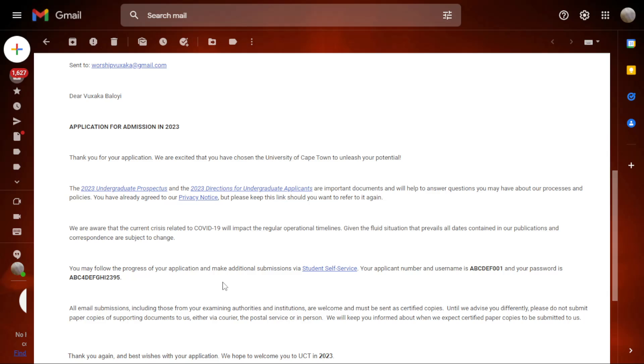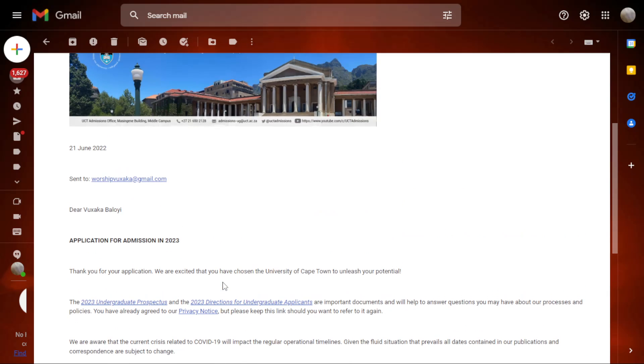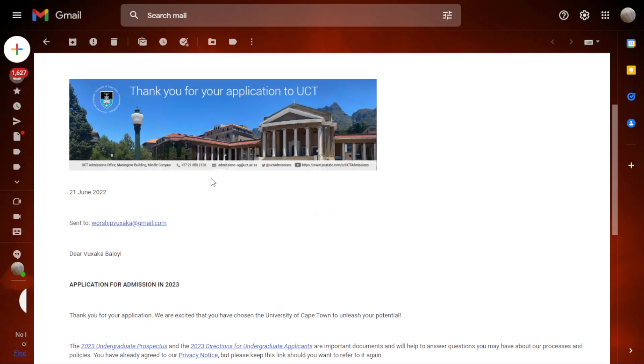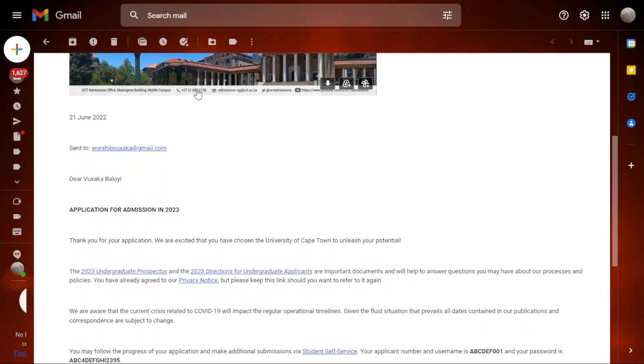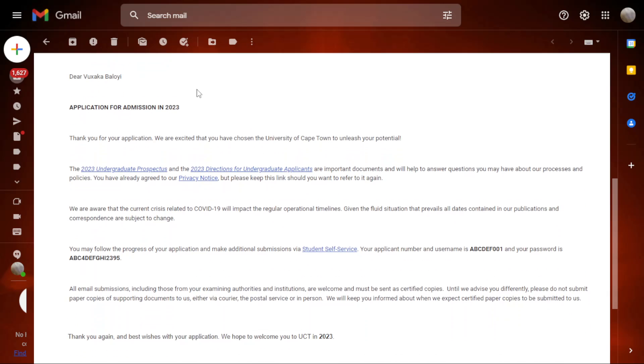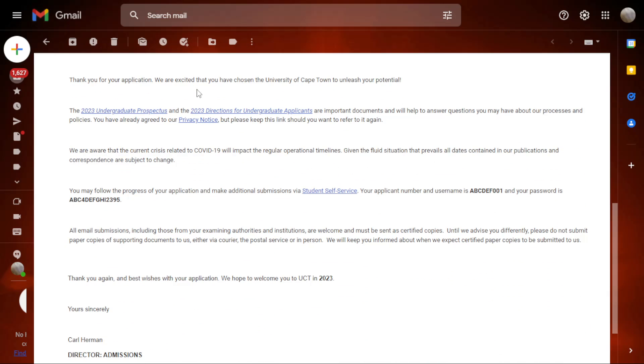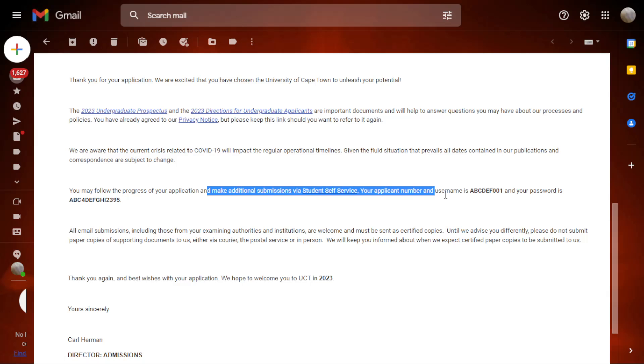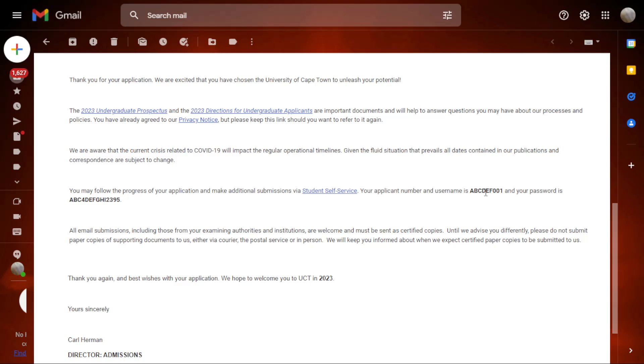So you have applied at UCT and they have sent you an acknowledgement email saying thank you for applying. As you can see, in this email they send you directions of what you need to do after applying, also directions to pay an application fee. If you want to know how to pay an application fee, here is a video on the screen. They also gave you your username and password.